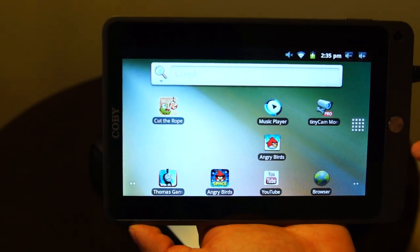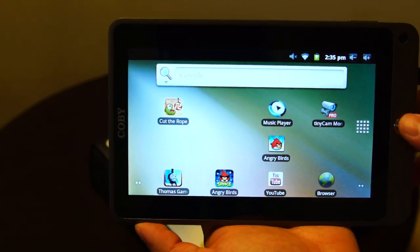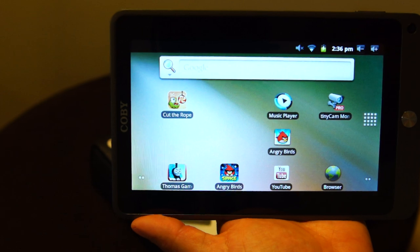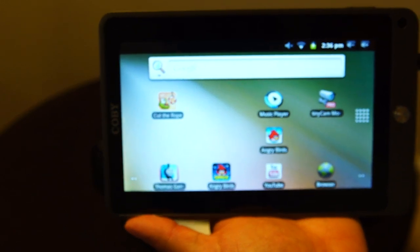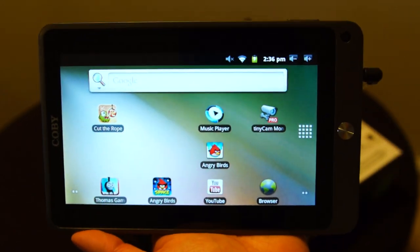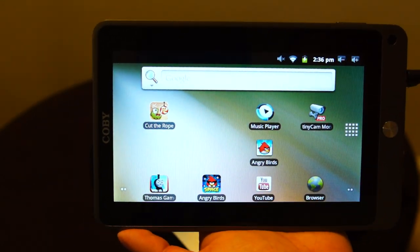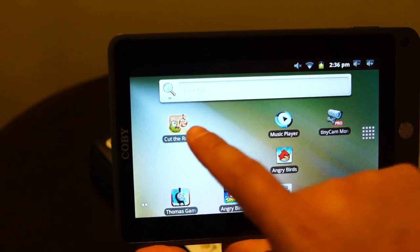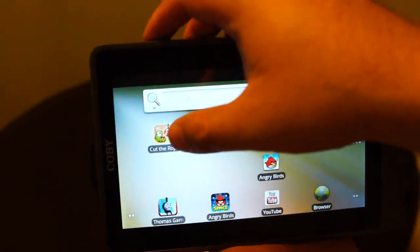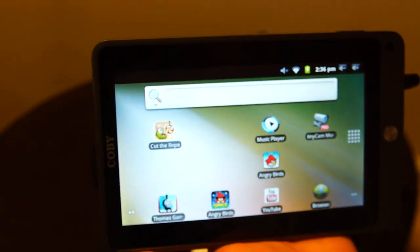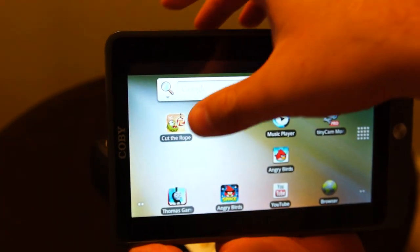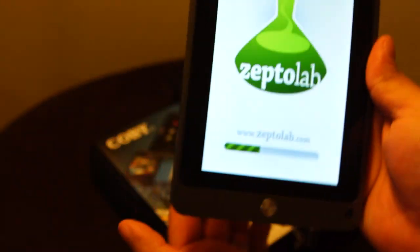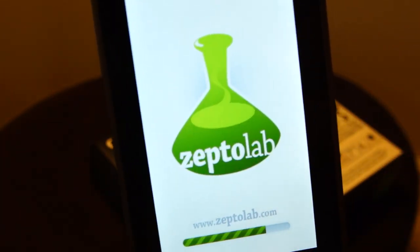But like I said, to my surprise, it's actually a pretty fast tablet. It plays games really well. I'll go ahead and start a game here. So this has Cut the Rope.